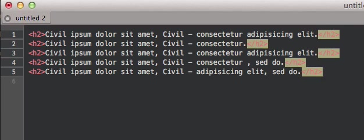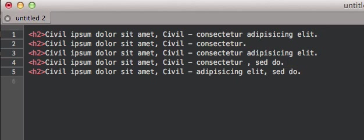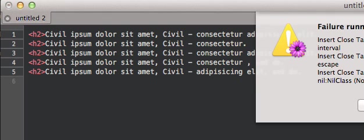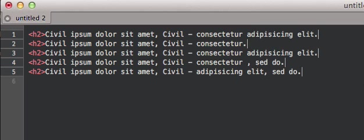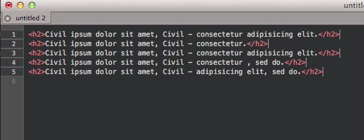One question is, do the cursors work properly? Here we're going to do Command Option Period, which would normally complete any open tags, and oops—that doesn't quite work in this version of TextMate, but it will in the future. So currently you have to do this manually.